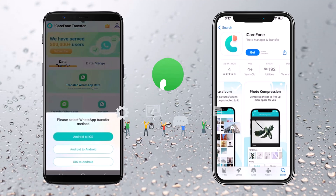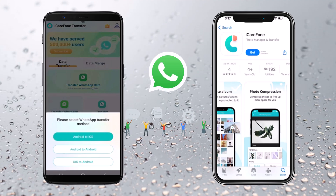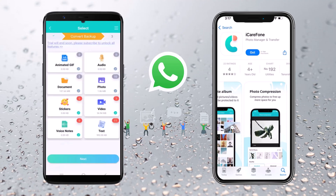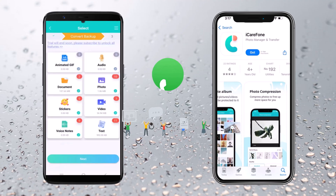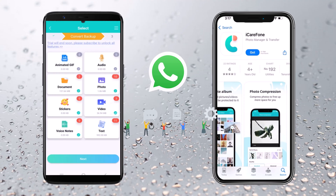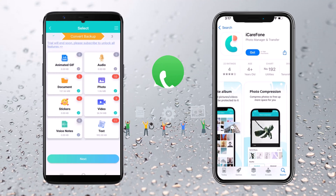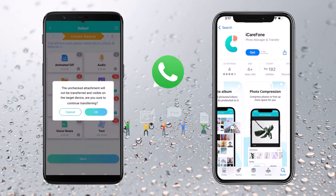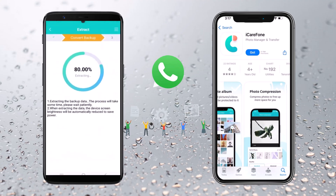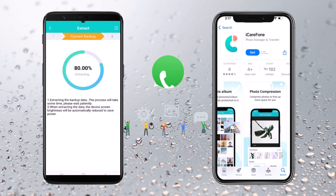Then, select whether you want to transfer data from the source device to the target device or vice versa. Next, select the types of data you want to transfer. iCareFone supports a wide range of file types, including contacts, photos, videos, music, messages, and more. Once you've chosen the data types, click on Start Transfer, and iCareFone will begin the transfer process. Depending on the amount of data being transferred, this may take a few moments.